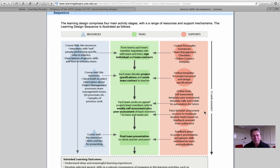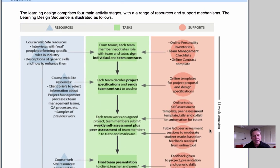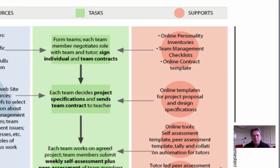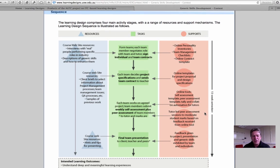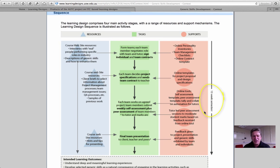In the right-hand column, in orange, are the other supports that will need to be provided as students work their way through those tasks. You can see that this example is a learning design for an extended semester-long group activity. One of the benefits of this way of representing the learning activity over the previous tabular form is that it shows the activity as a sequence. I also find it a relatively simple way of representing a design.